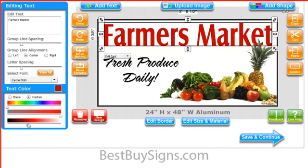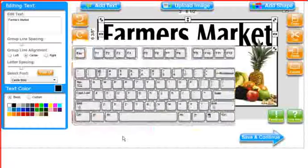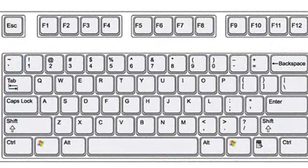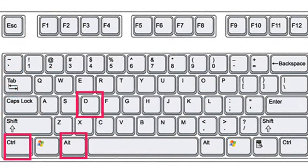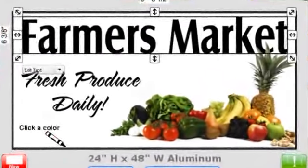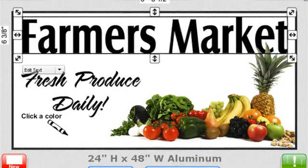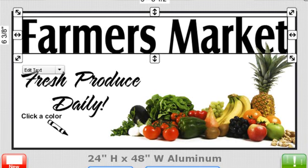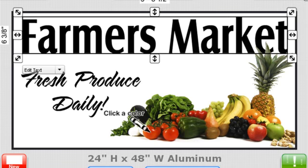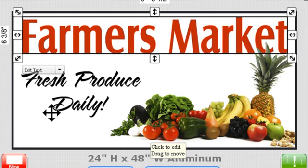To activate the eyedropper, you first select the area of text that you want to work with. Now hit Control-Alt-D. You'll see the icon change to a crayon with the instructions: click a color. We just like the idea of using a crayon to color with instead of an eyedropper. Now you simply put that crayon on the color you want and click the mouse. Your text will instantly change colors.